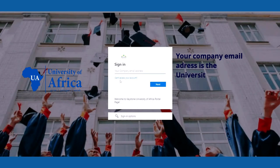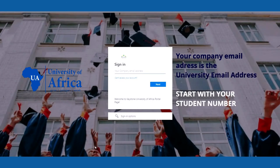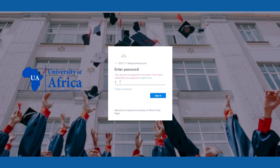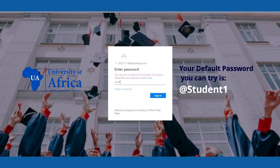Your company email address is the university email address, which starts with your student number. Your default password to try is addstudent1. Click Next.